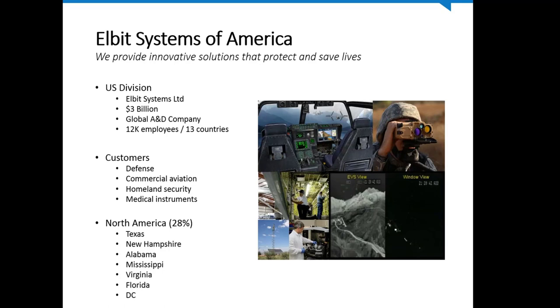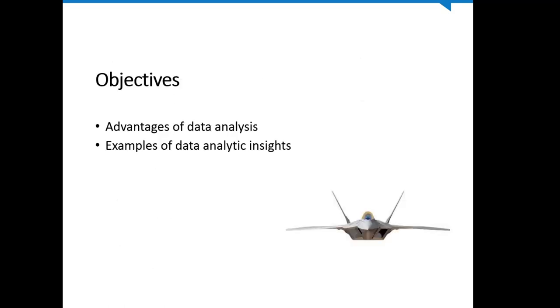The graphic on the right shows some of the capabilities that we provide, such as cockpits for the V-22, laser range finding and targeting tools for land forces, aircraft repair, our enhanced vision system, homeland security, and medical instrumentation. The objectives of this seminar is to show you some of the advantages of using data analysis, and to provide some real-time examples of data analytic insights using IDEA.